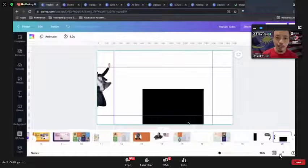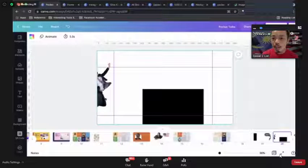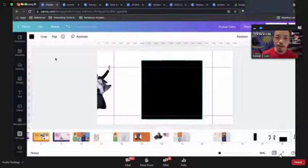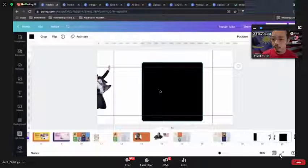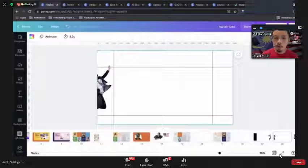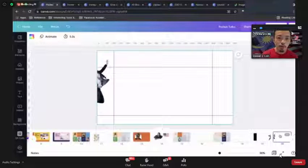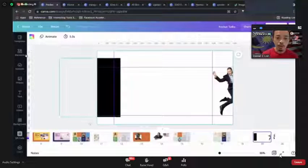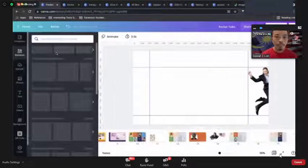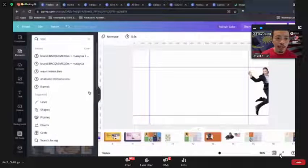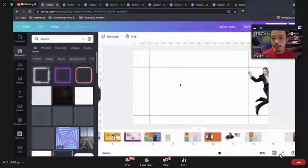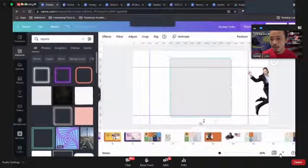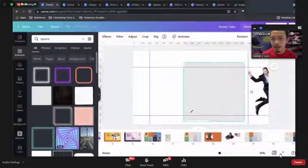The other trick: use a shape element as a reference. Search for a square element and resize it to roughly half the canvas width. This gives you a visual reference of where the page boundary falls.